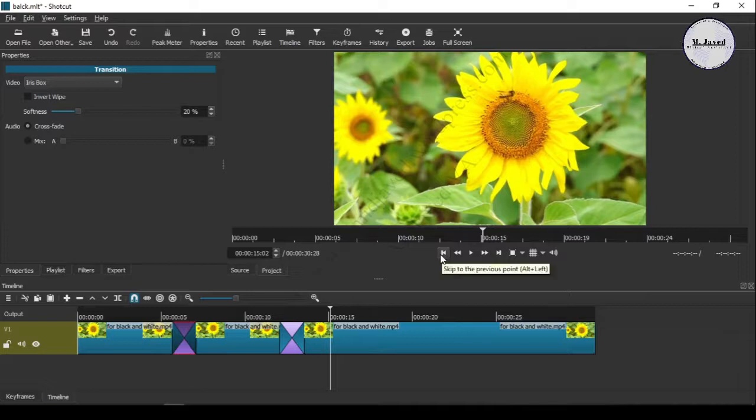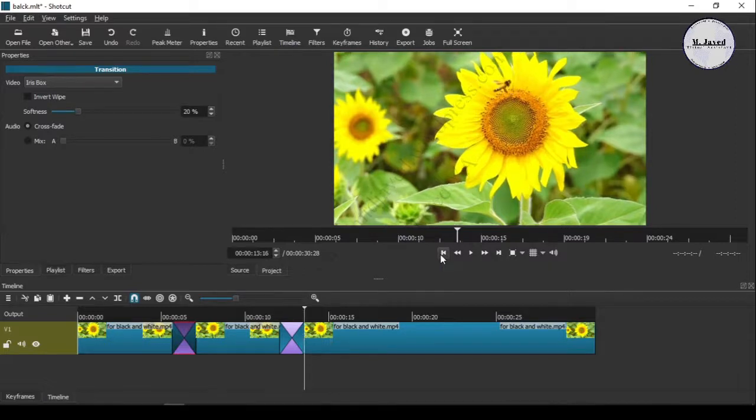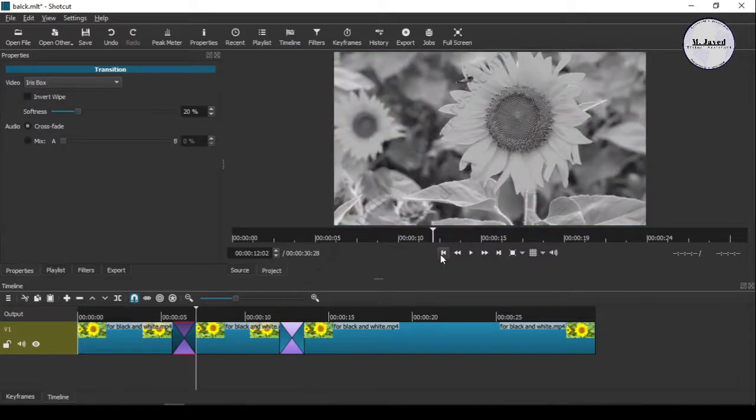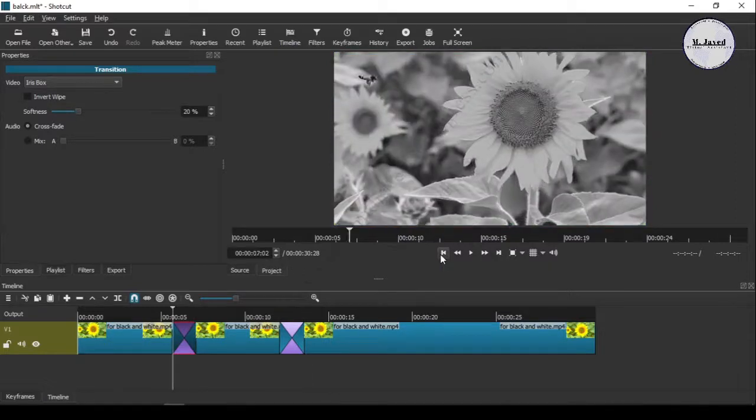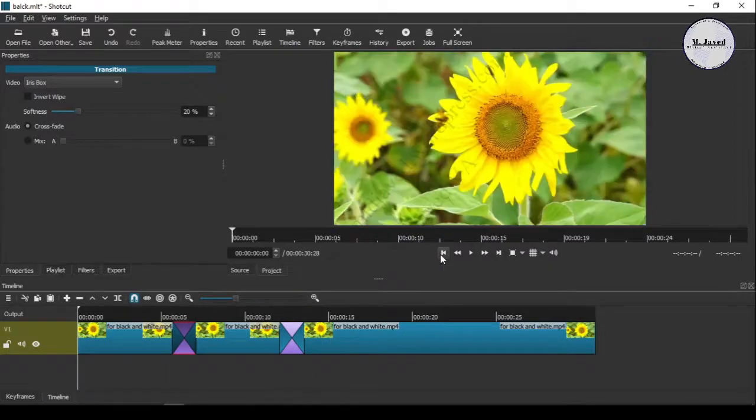If you want to change it to another effect, you can do that by going to the transitioning properties and selecting the one you like.